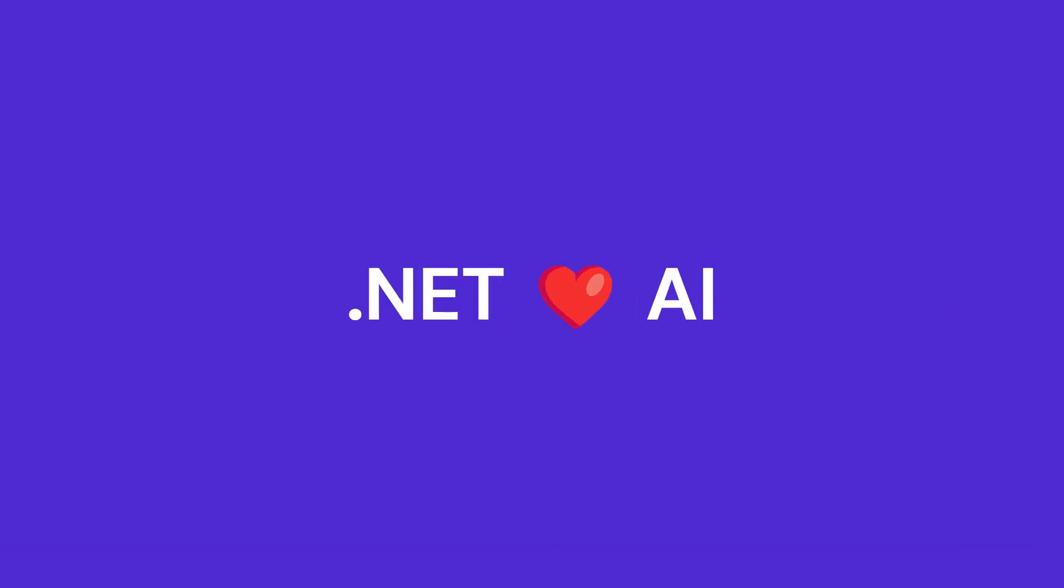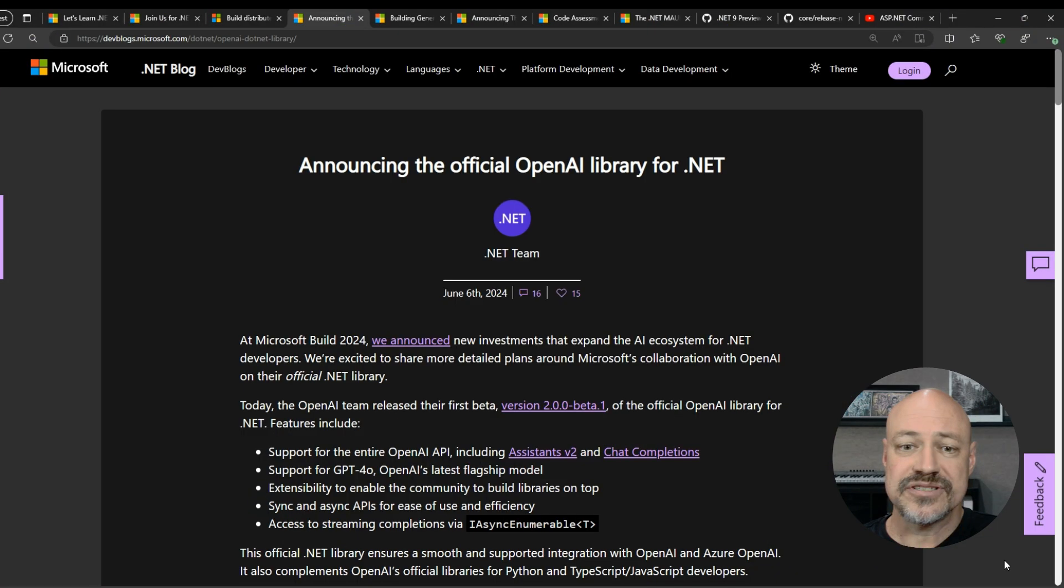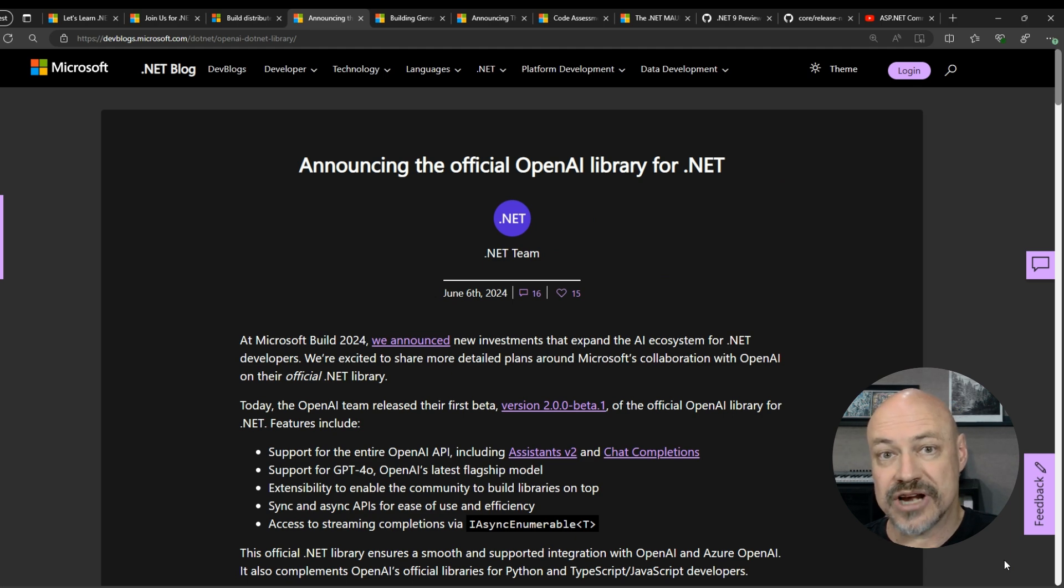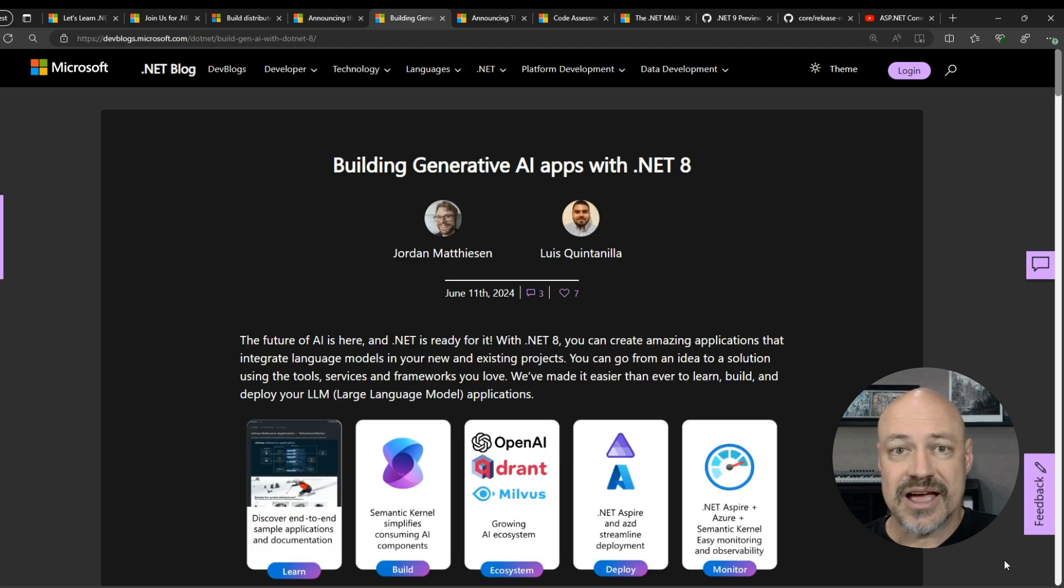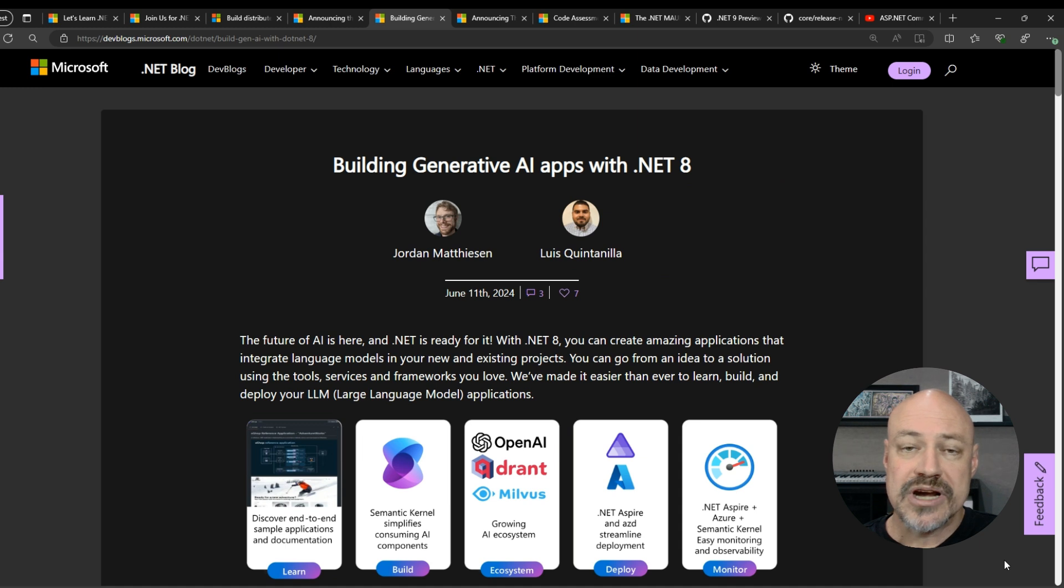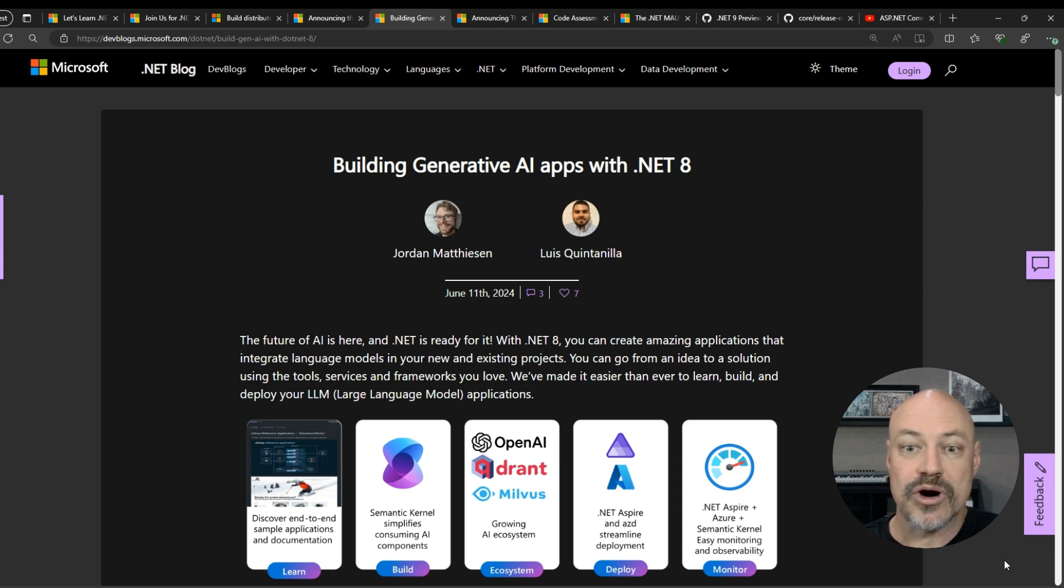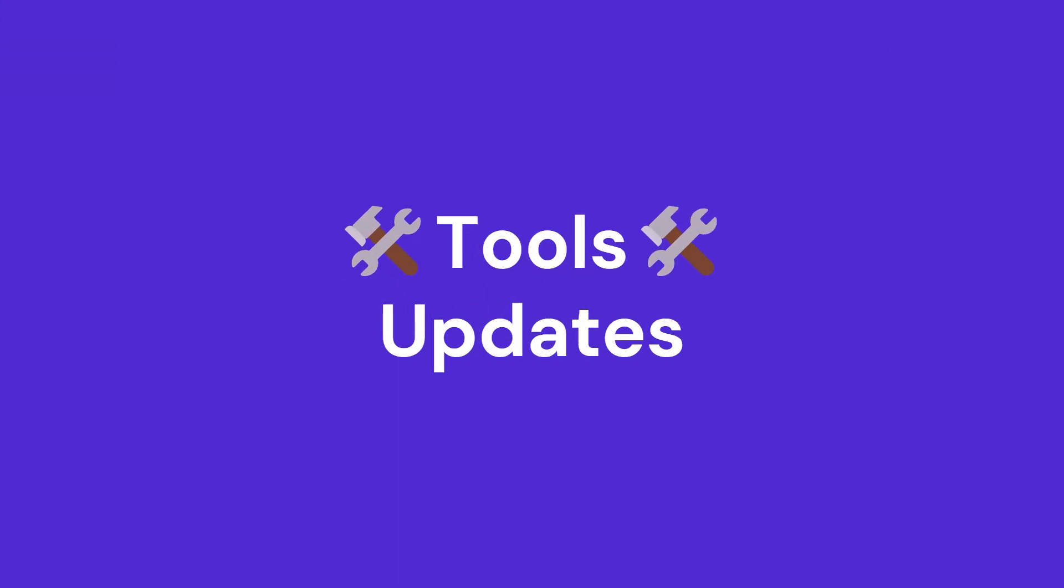Moving on to AI. First of all, we've got the official OpenAI library for .NET announced here. We also have this great post from Jordan and Luis talking about everything you need to know for generative AI apps with .NET 8.